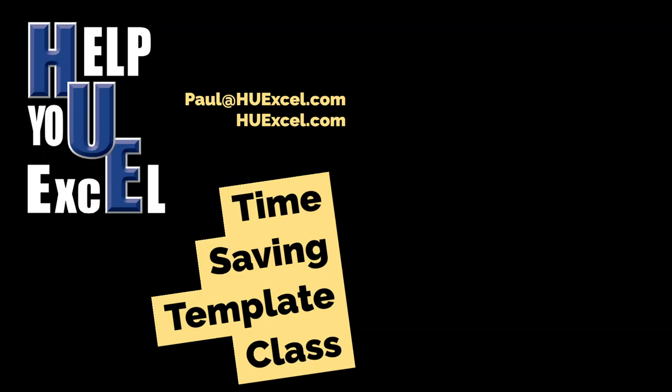Hello and welcome to another video by Help U Excel. This one's going to be a little different. This one's going to be more focused towards other experienced developers and maybe you have similar techniques that you use, but I thought I'd show off a few of the templates that I've been working on to save time when I'm developing things. So let's just take a look.